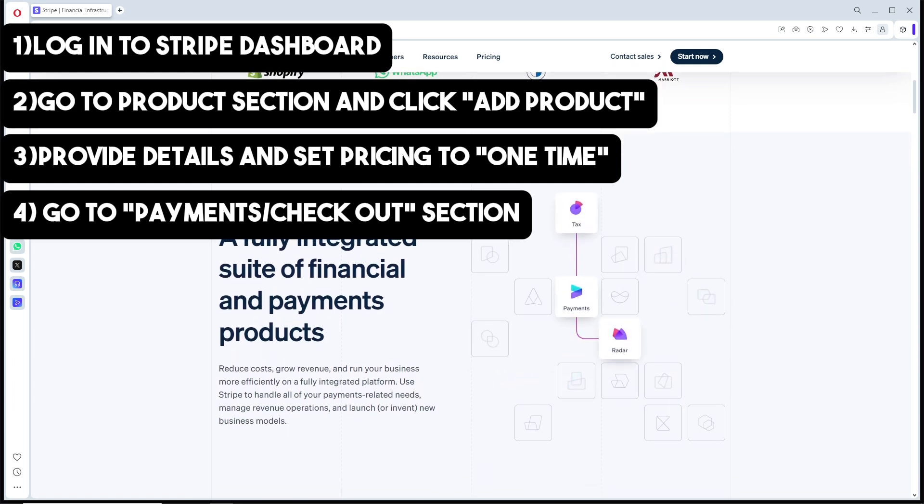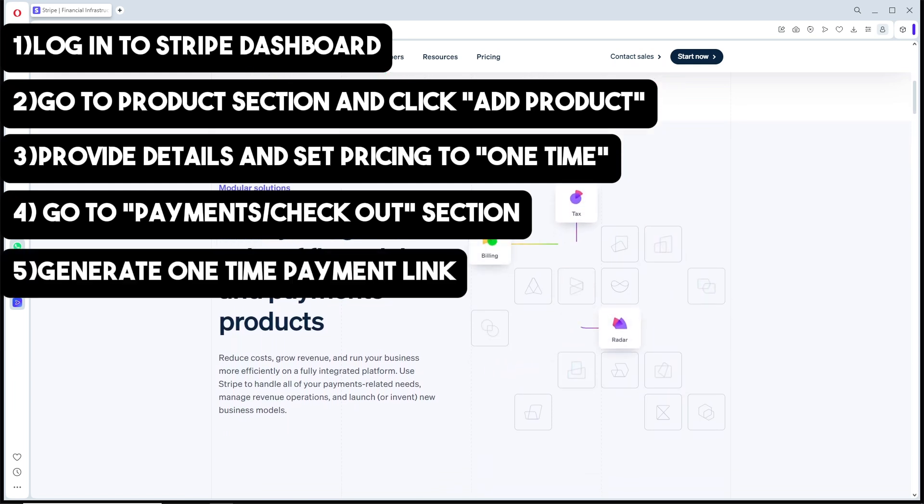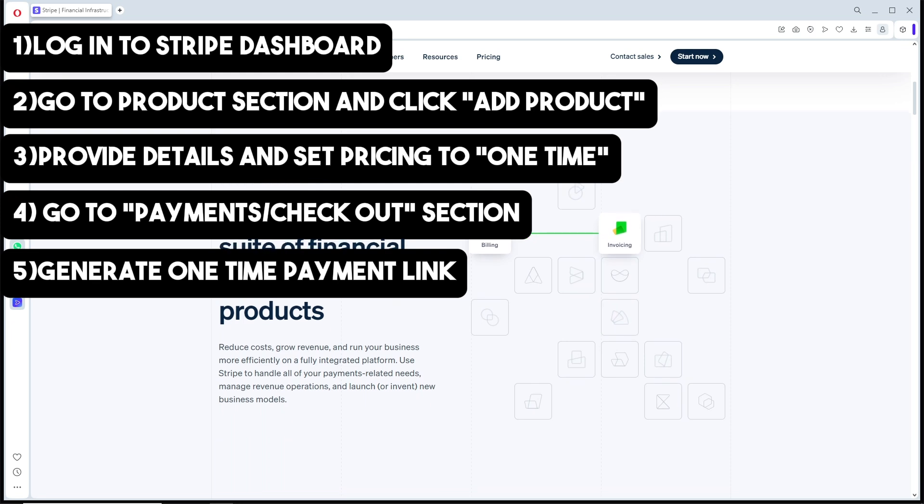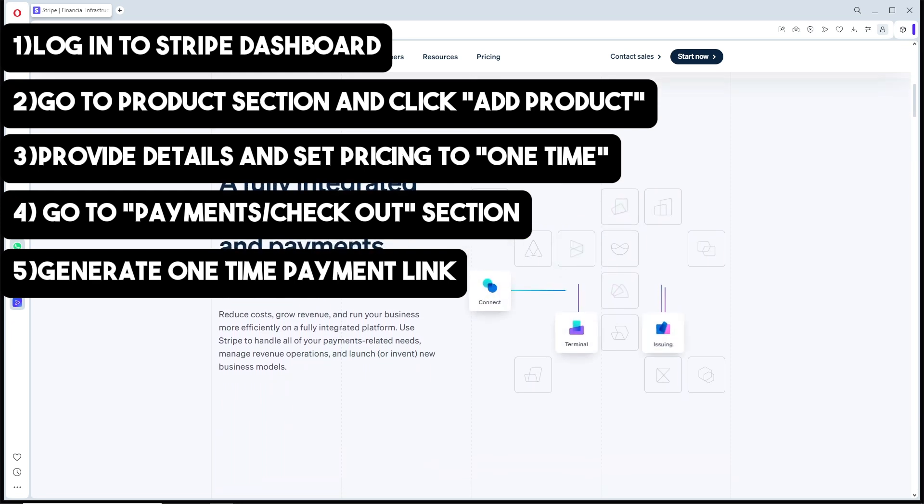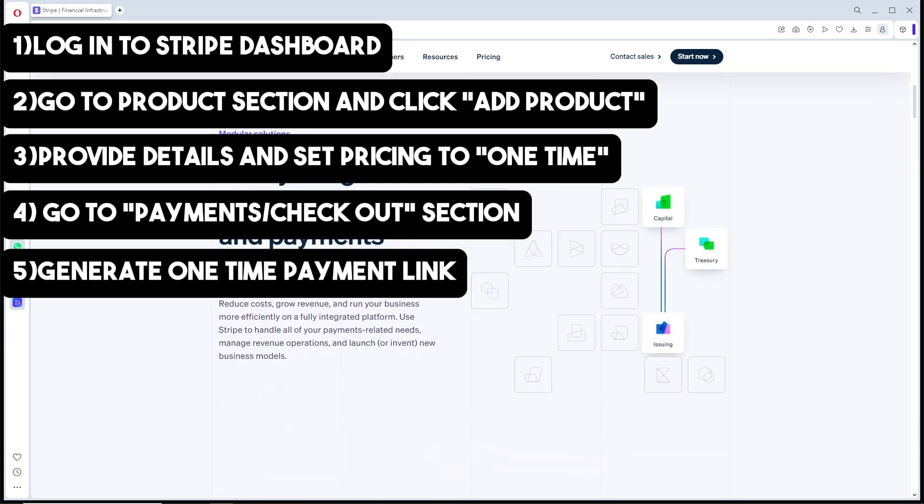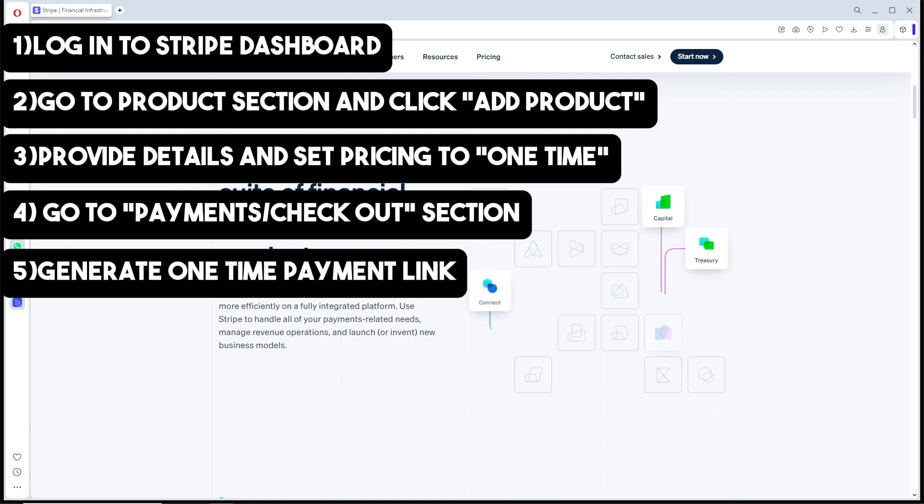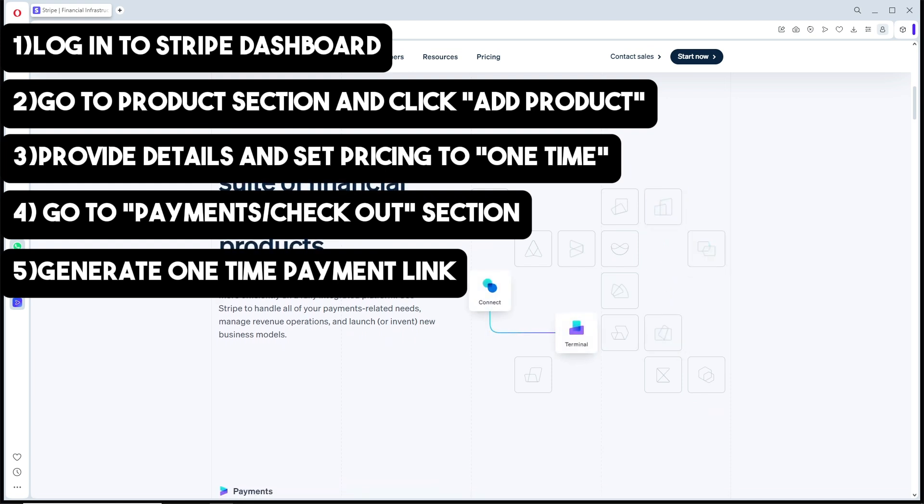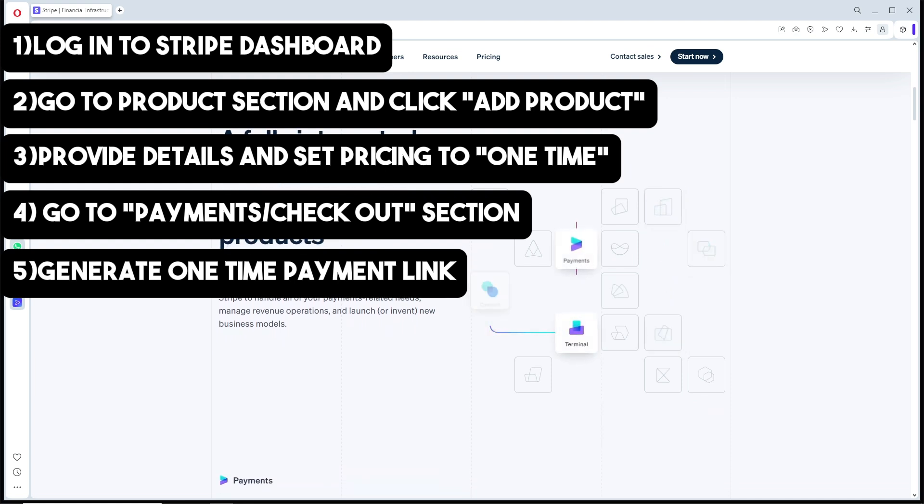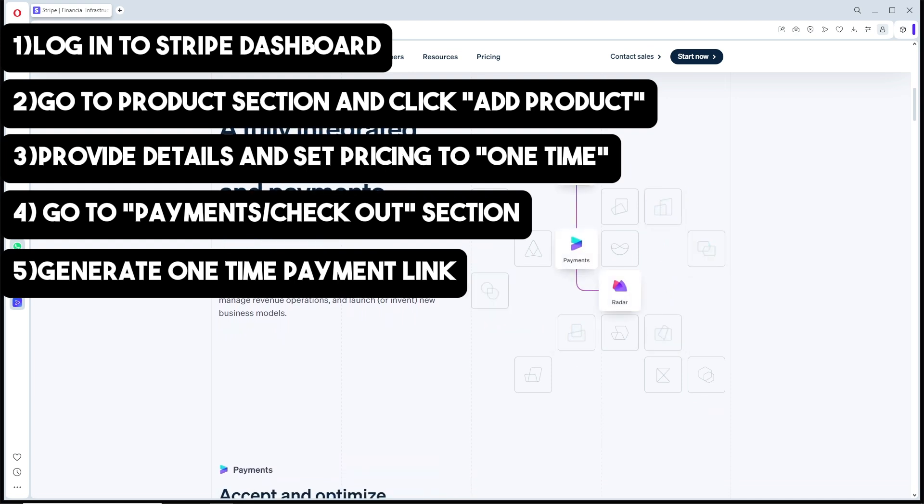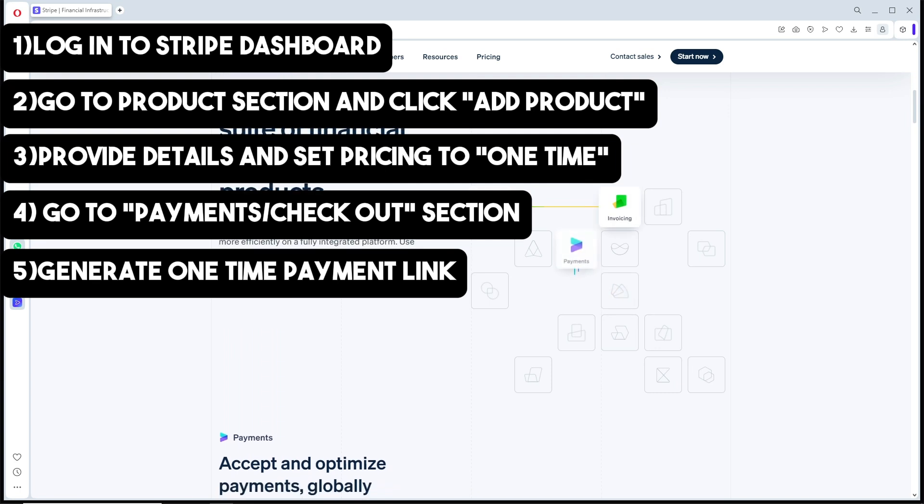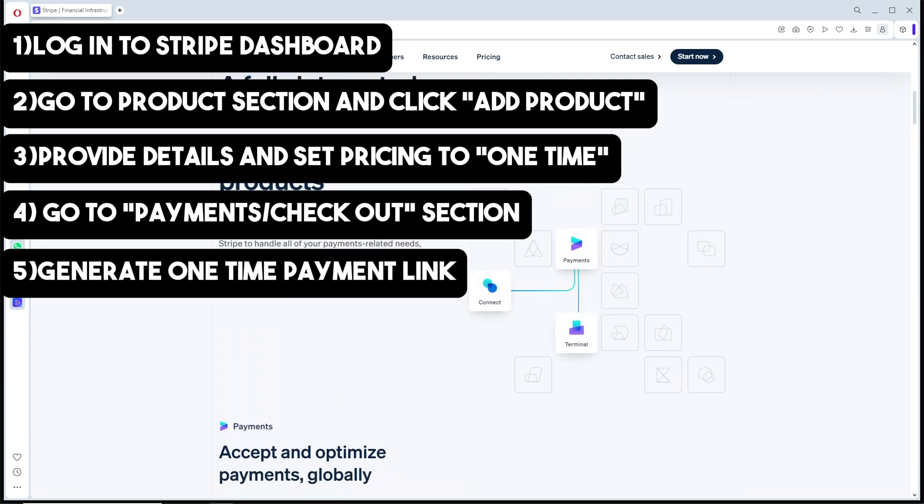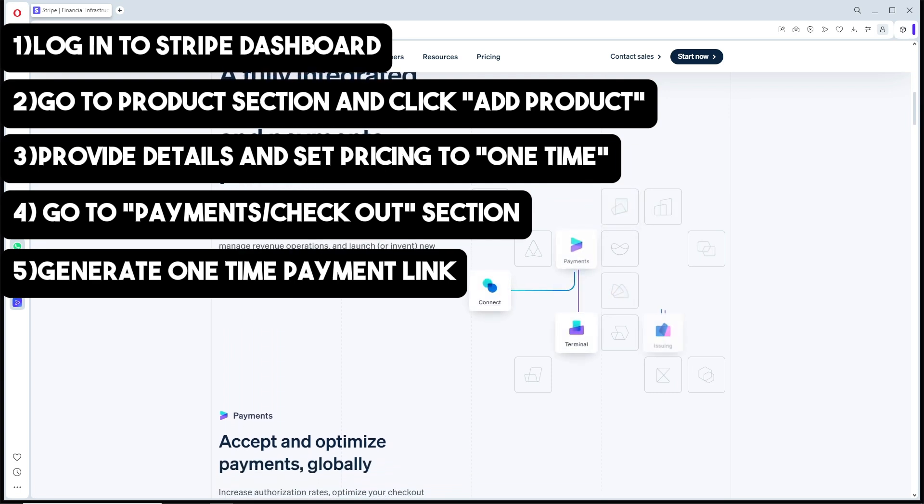This link can be shared directly with your customers or embedded on your website. After that, you can customize the checkout page to match your brand.